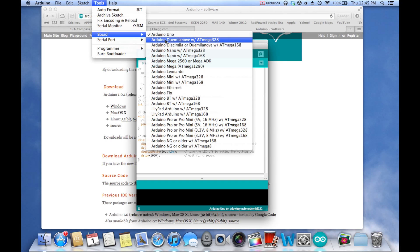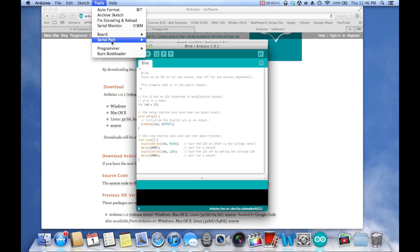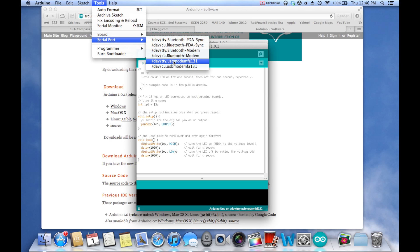So depending on your board, be sure to put at least the correct class of your board. And then Serial Port, and you're going to want to click the one that looks weird. So I have Bluetooth, Bluetooth modem, and then this one, USB modem PHAR-131.